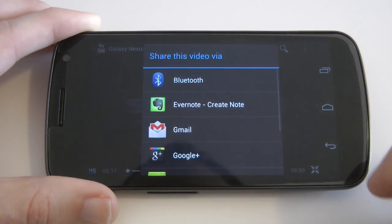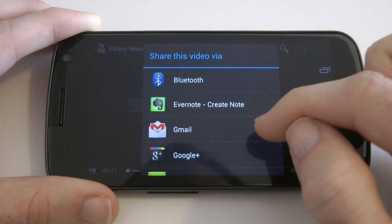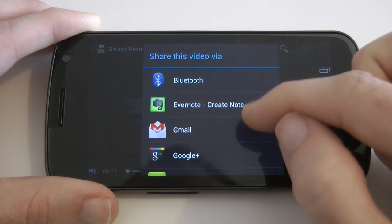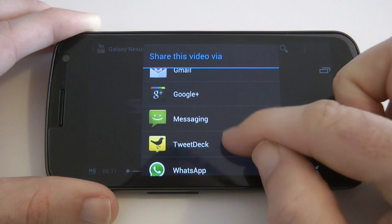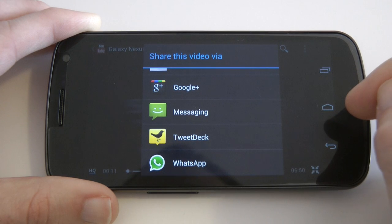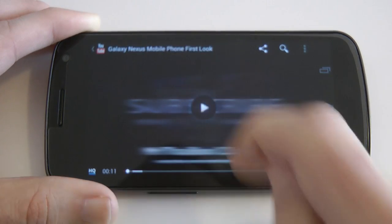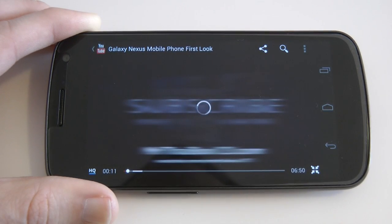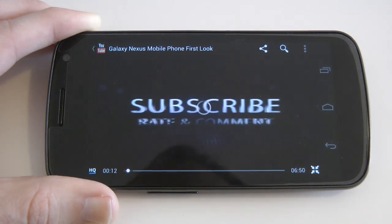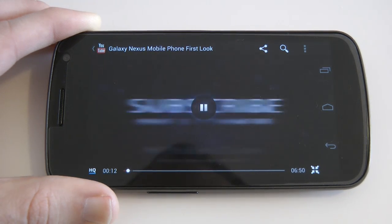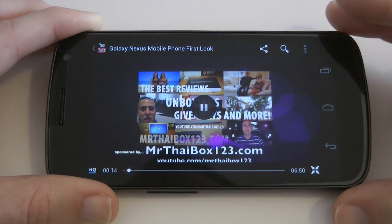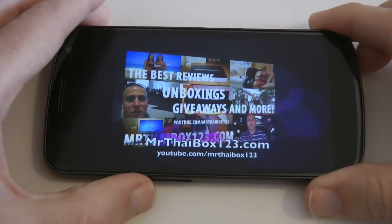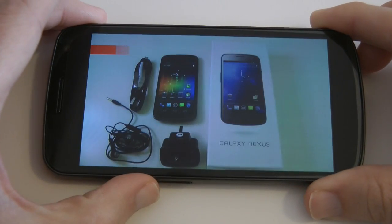I can also tap the share icon at the top, which gives me a choice of sharing the video by Bluetooth, Evernote, Gmail, Google+, Messaging, TweetDeck, or WhatsApp Messenger. Let's go back and set it playing again.